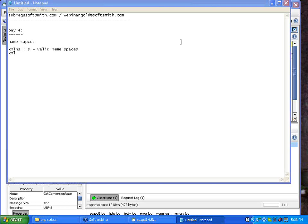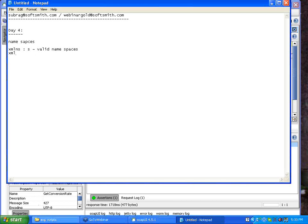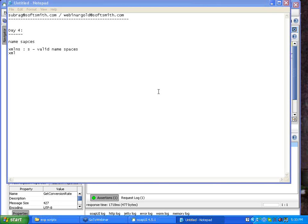This session will be concentrating on the role of XML in making a web service more flexible and more easy to use. I would like to share a small PPT with the most important points as far as the XML side is concerned.